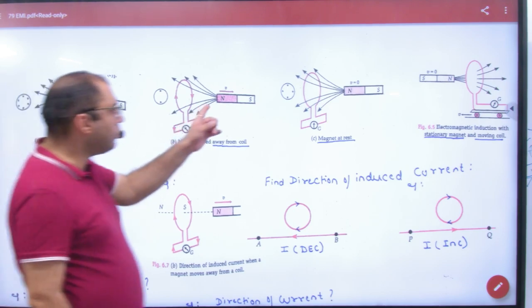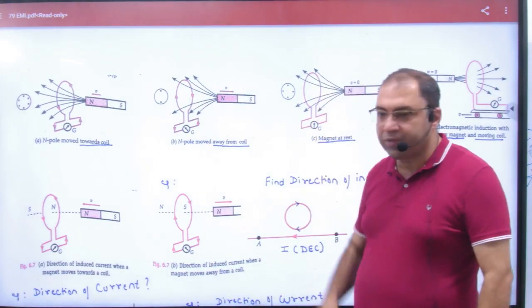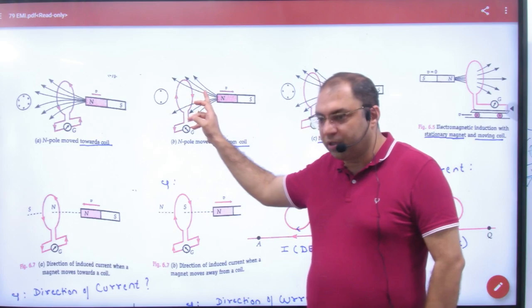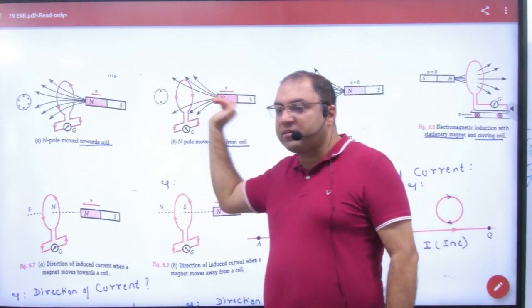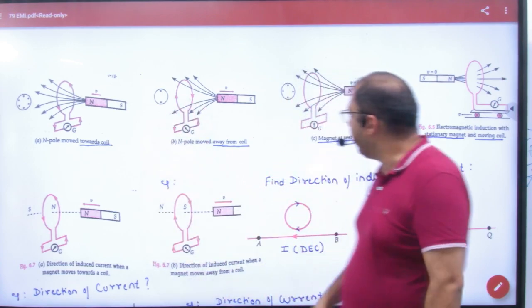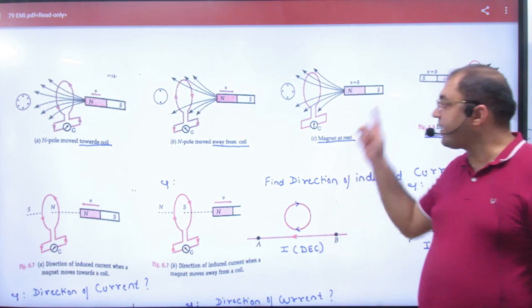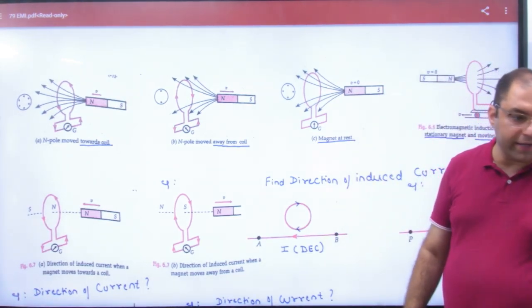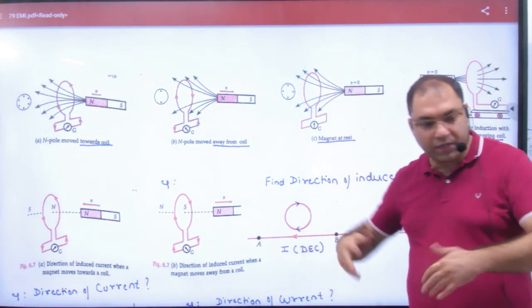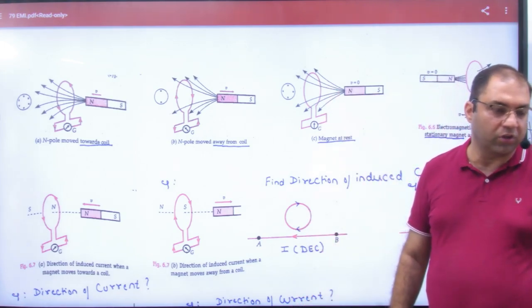Next: if the North Pole is moving far away with some velocity, now it is far away. Which pole will develop here? South. South means here the current will be clockwise. The other answer is clear. Suppose velocity is zero — magnet is not moving, so magnetic flux is constant, no more or less. In this case, induced EMF value will be zero. No current will be found.